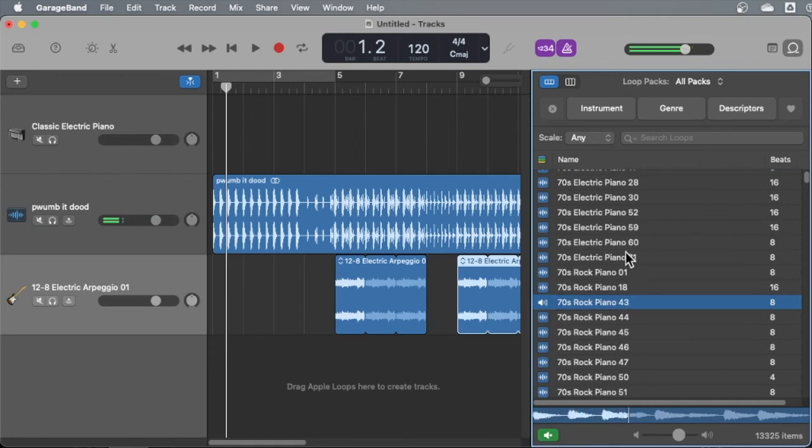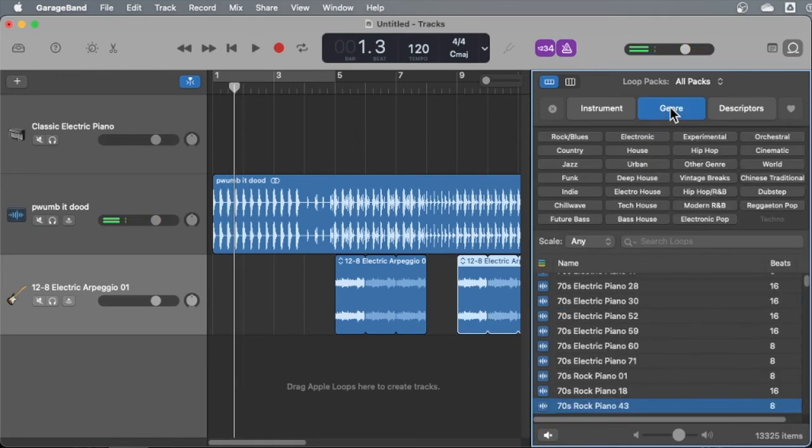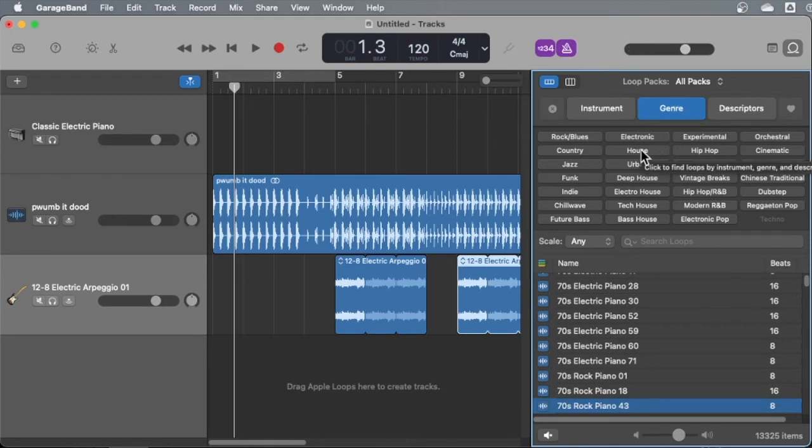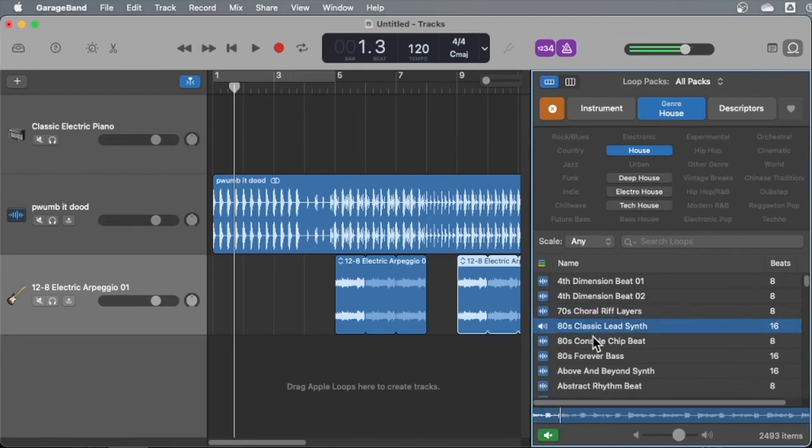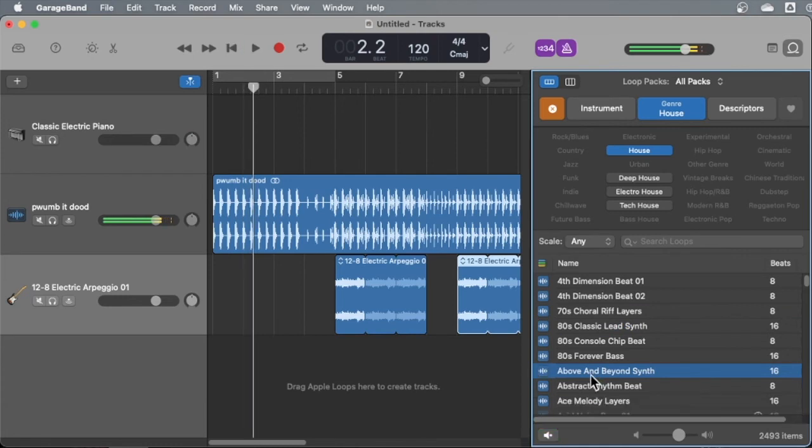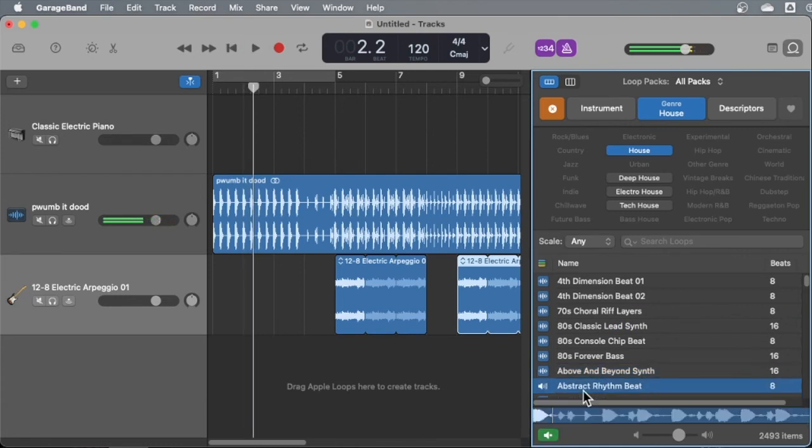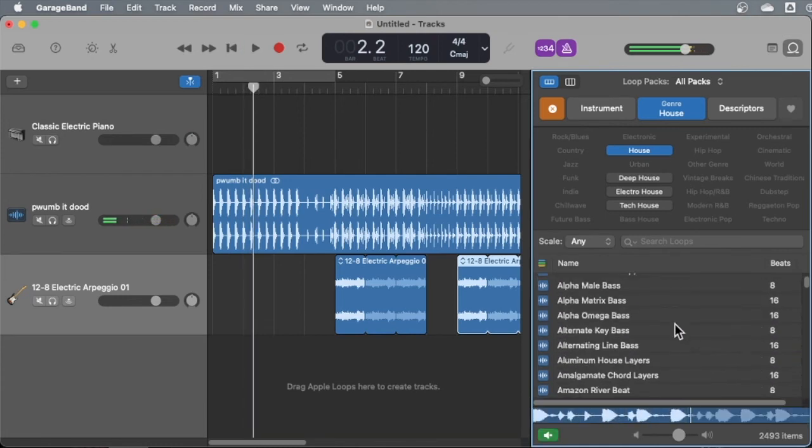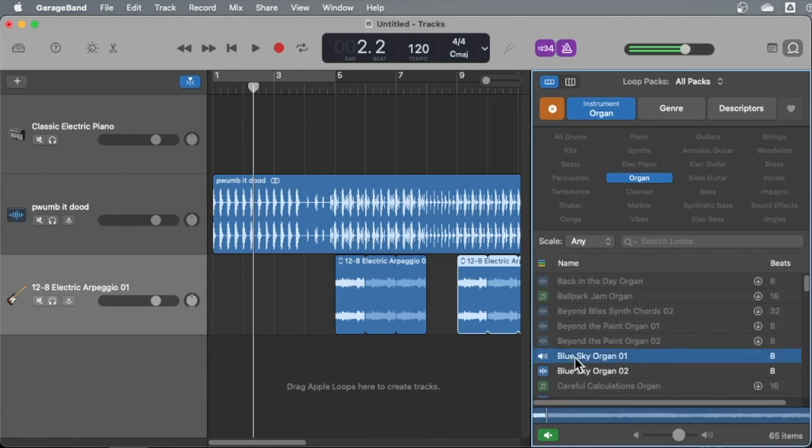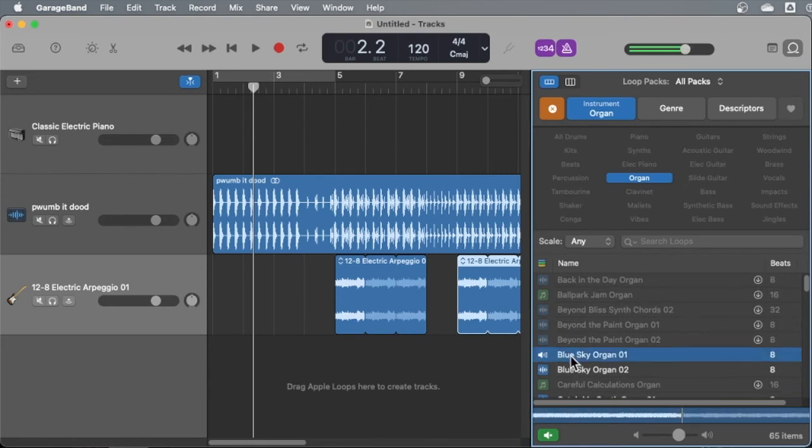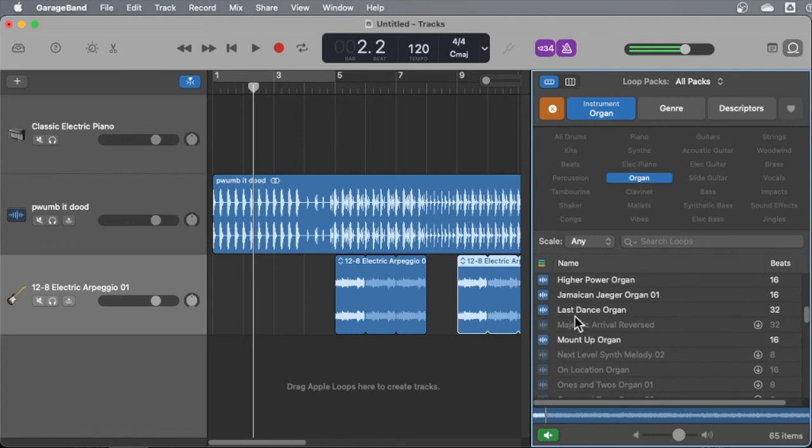However, the list is ridiculously long, as you know. So if you search by genre, I just want to find house beats, you know, then you can look there. So there are all the house beats. You get the idea. Or maybe I don't want house beats. Maybe I want stuff with an organ in it.